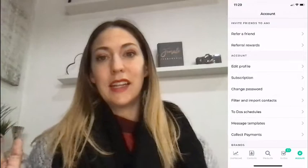First, you're going to pop down into the account section in the lower right-hand corner — that little gear that says Account. Right at the top it says Invite Friends to Amy.